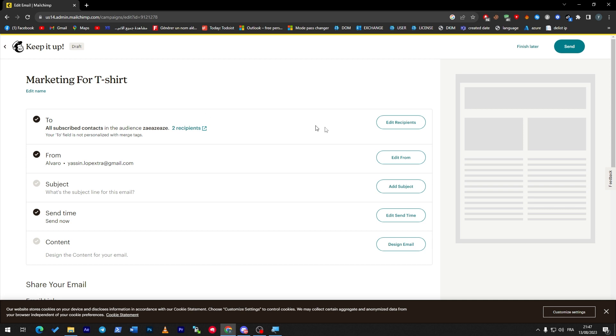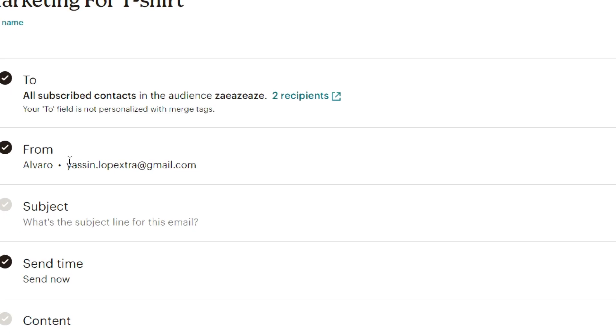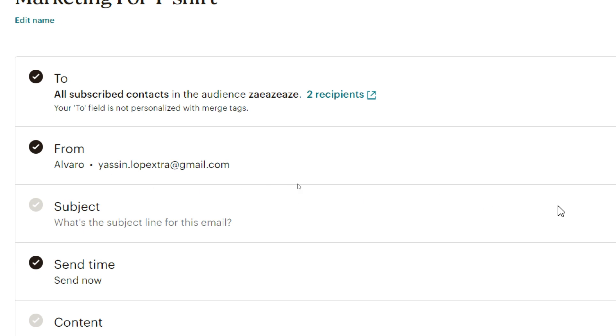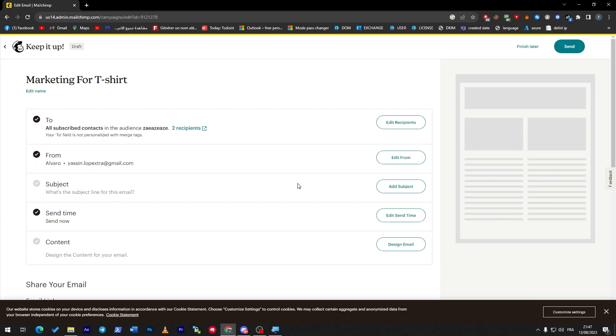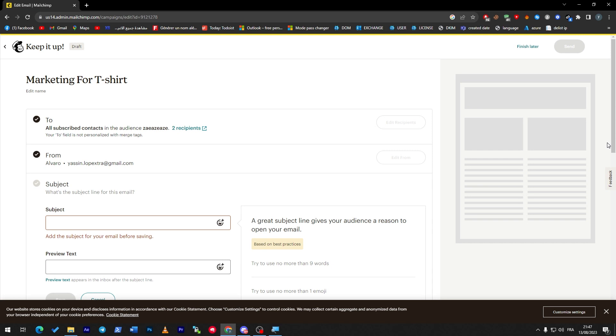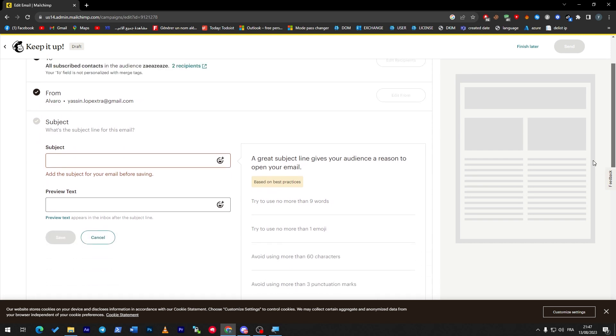So here is From - which email is going to send this email from. So this is my email. I'm going to send all of these emails from my main email. So here we can add the subject. You can add the subject, add like a template into it, design, etc. So for example, 'Marketing for T-shirt', then click on Save.